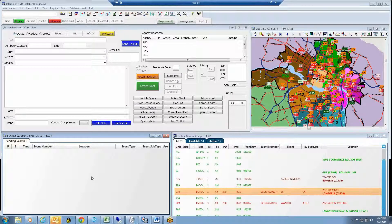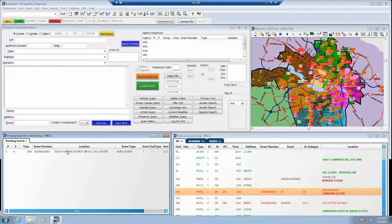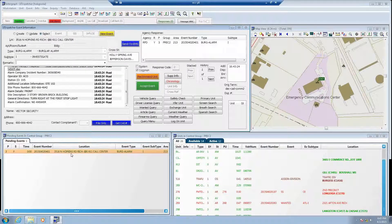In the role of alarm central station operator, Anita will now initiate a burglar alarm notification to the Richmond PSAP. The CAD system will receive the message, verify that the address is a valid City of Richmond address, that the event type is a valid event type, and generate a call for service by adding an entry to the pending events window in priority order. The CAD system will then send a response back to the alarm central station letting them know that a call for service has been generated. We see that Anita just sent us the alarm signal to 3516 North Hopkins Road.